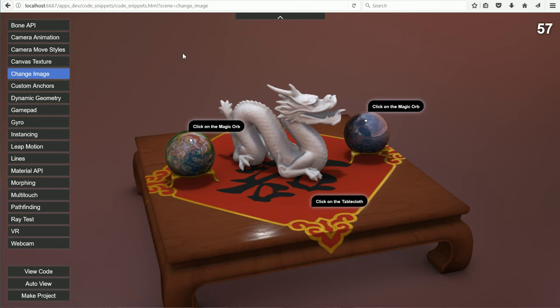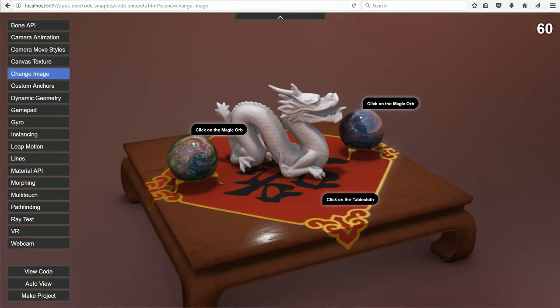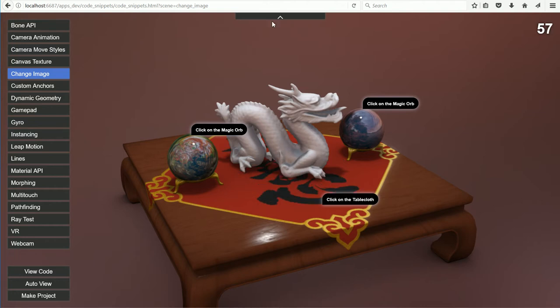This is the second tutorial, where I'll look at the change image example code snippet. When we click on the tablecloth, the image changes.